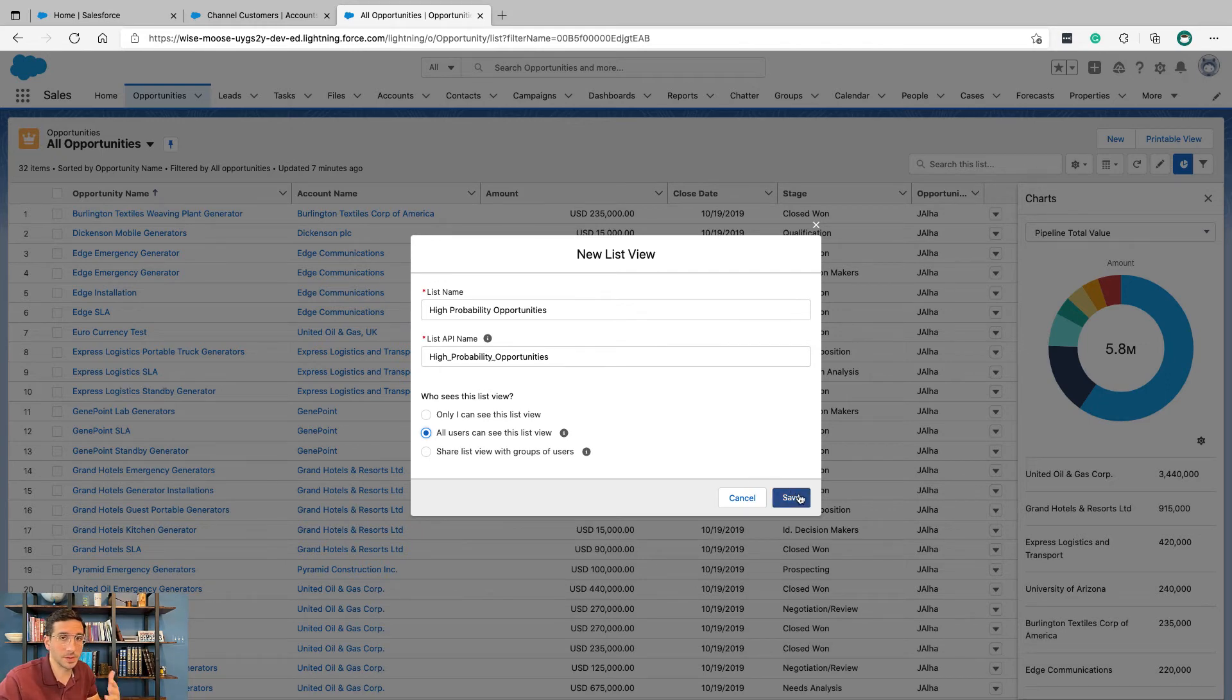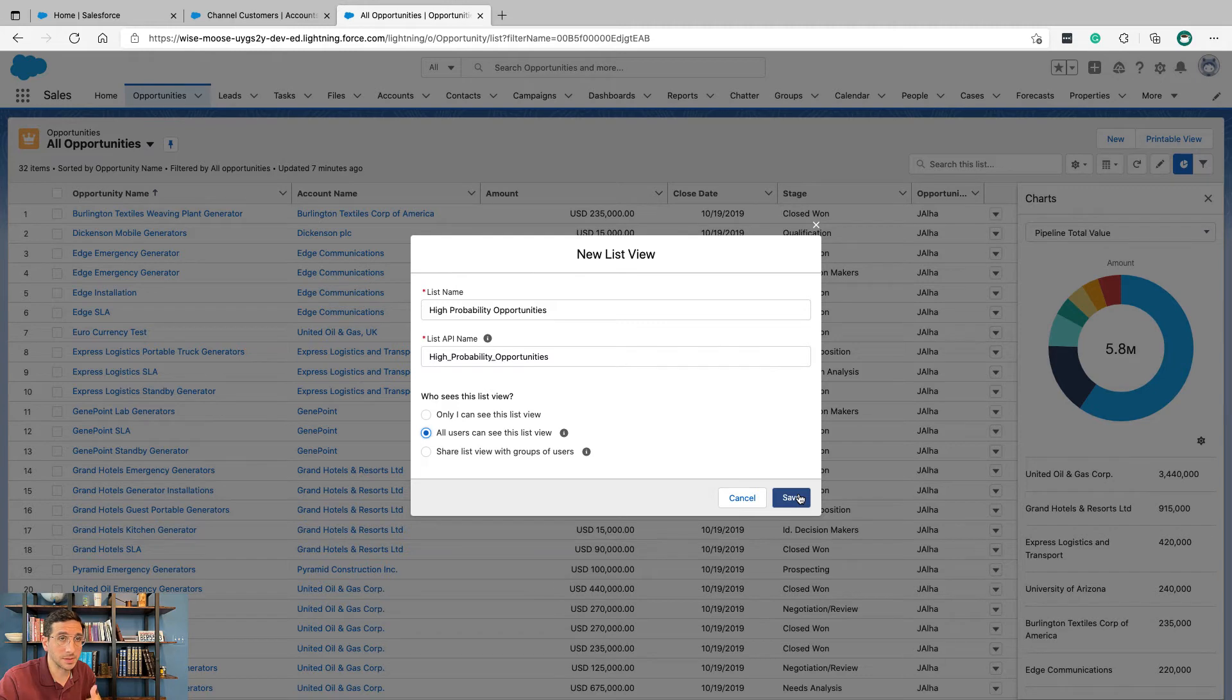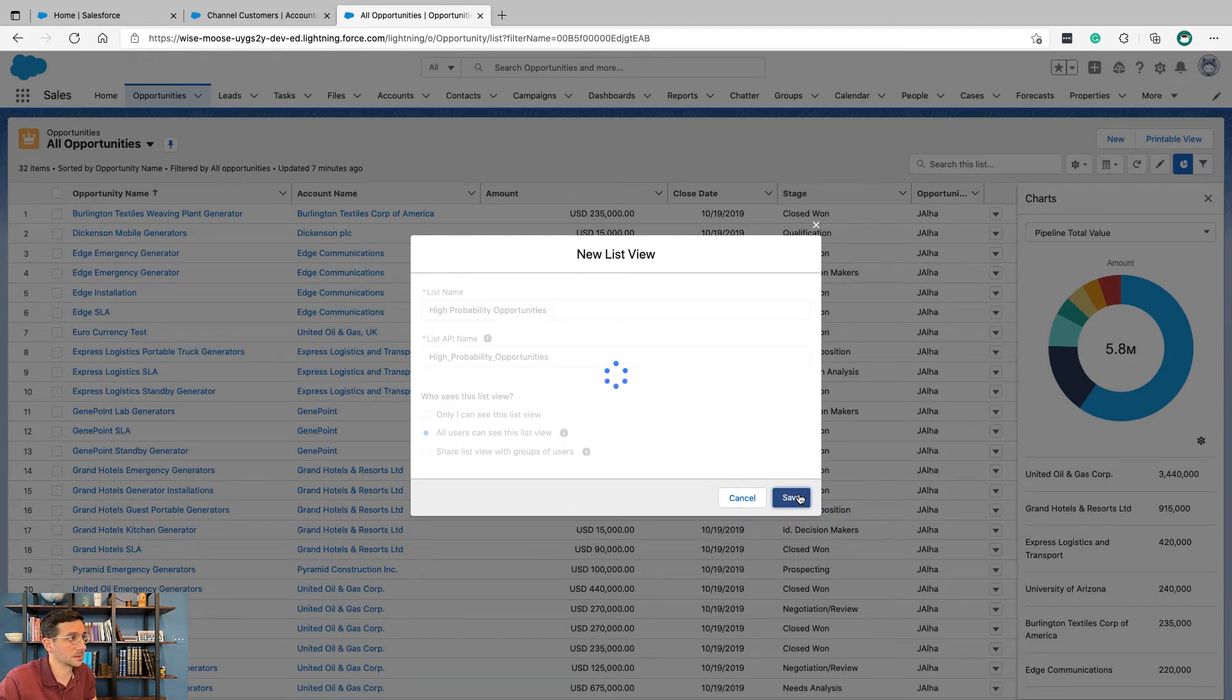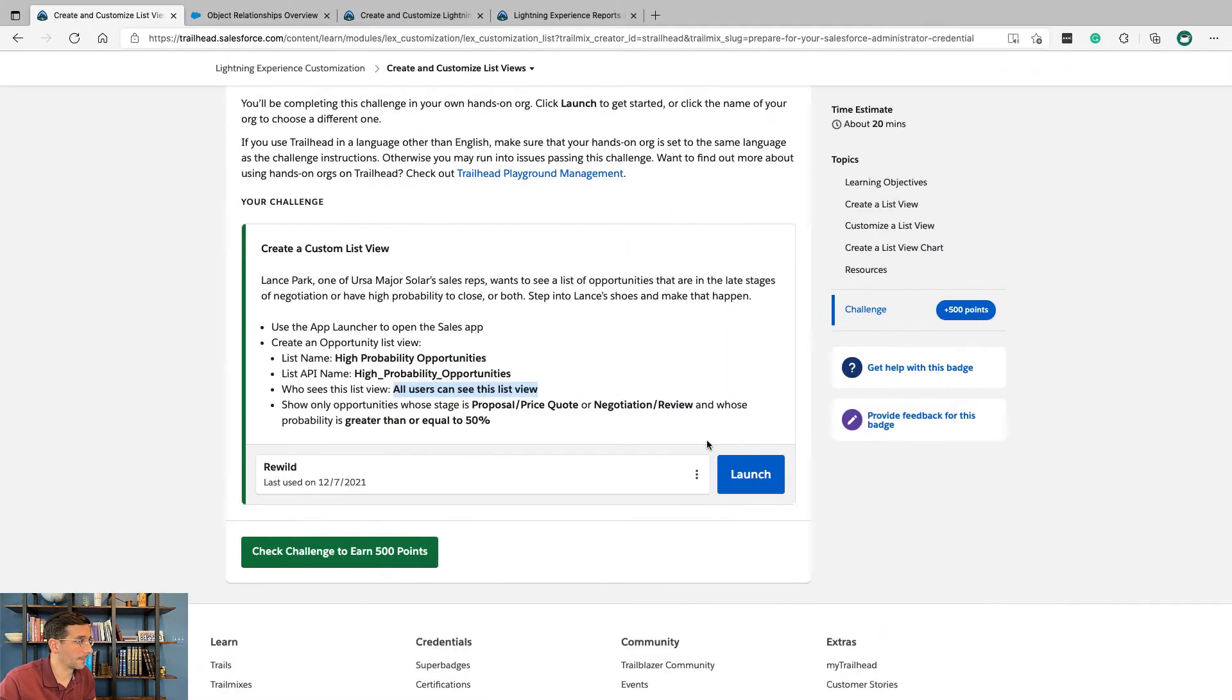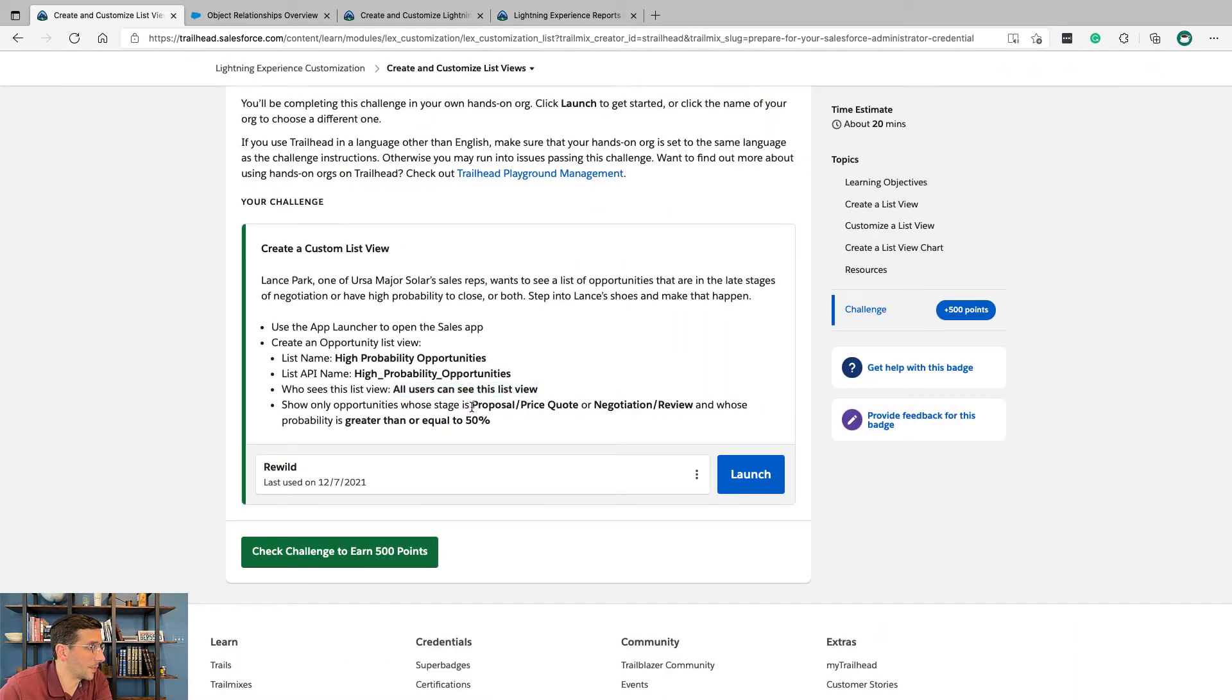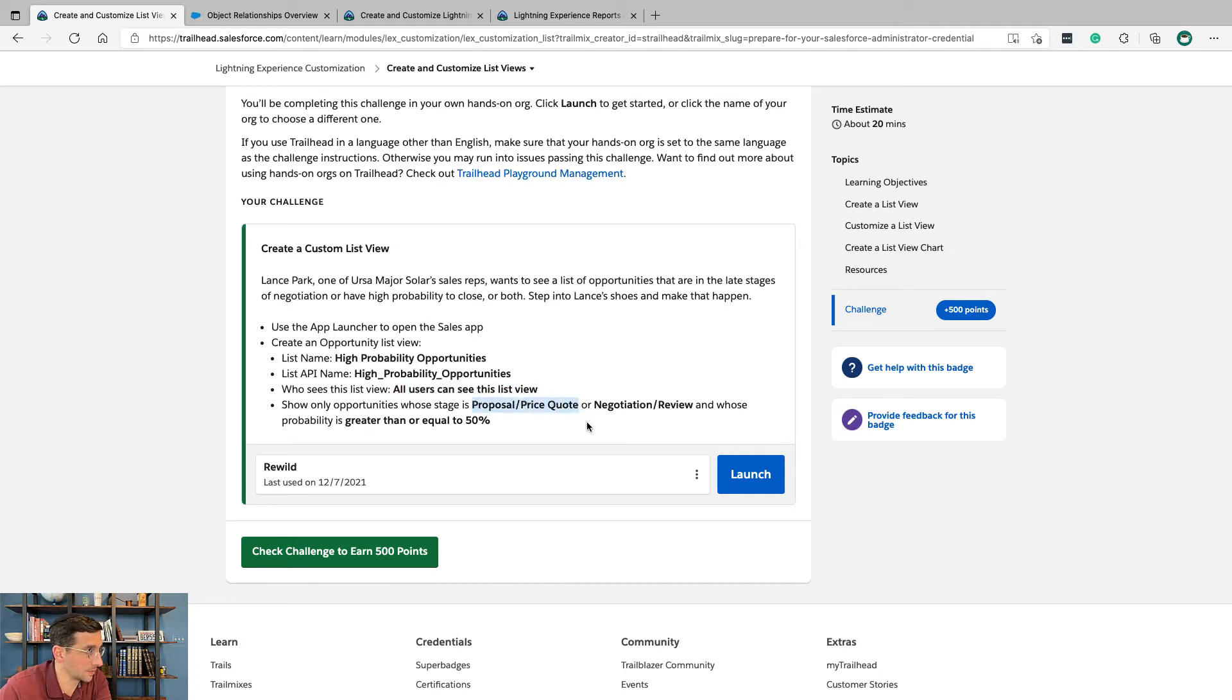But right now you're the Salesforce administrator so you could be creating this for everybody else. Just think about that, keep it in mind. Show opportunity stages proposal or price quote or negotiation review and whose probability is greater than or equal to 50. So let's think about how we're going to do that.